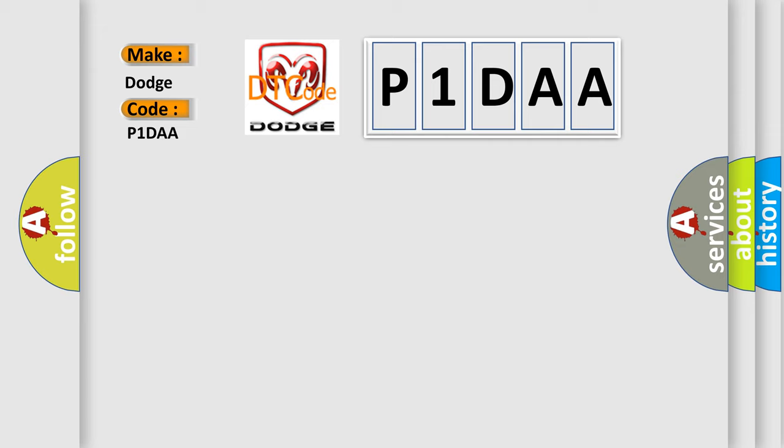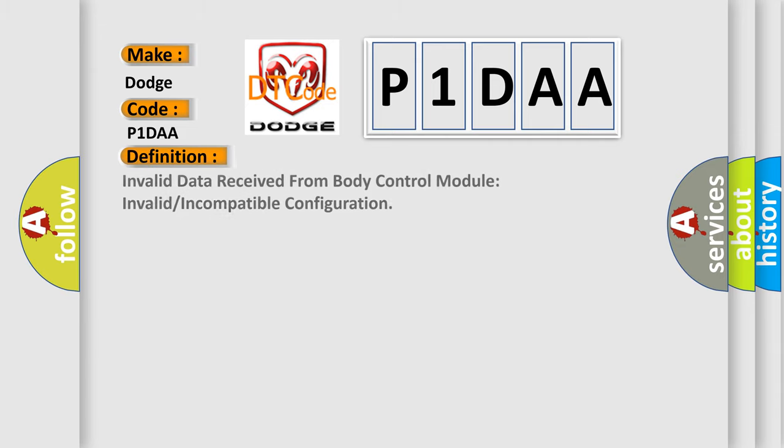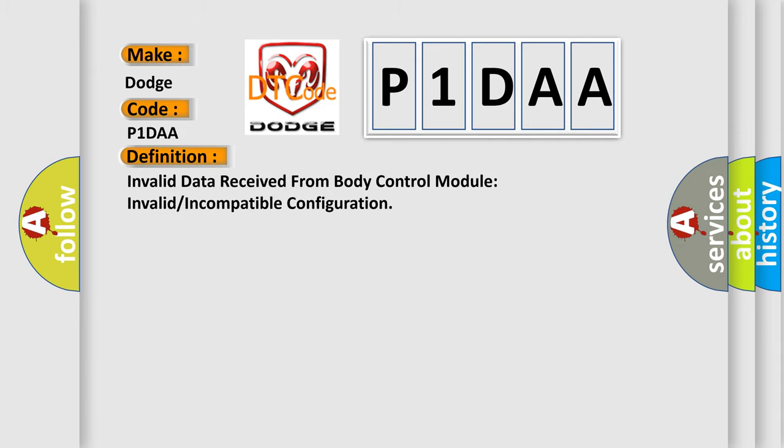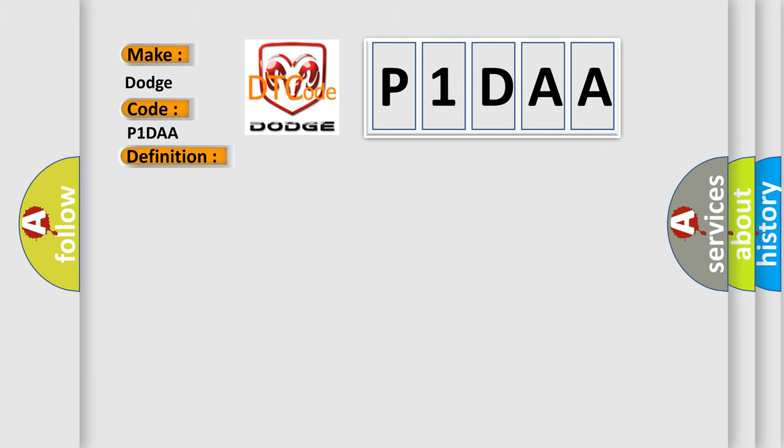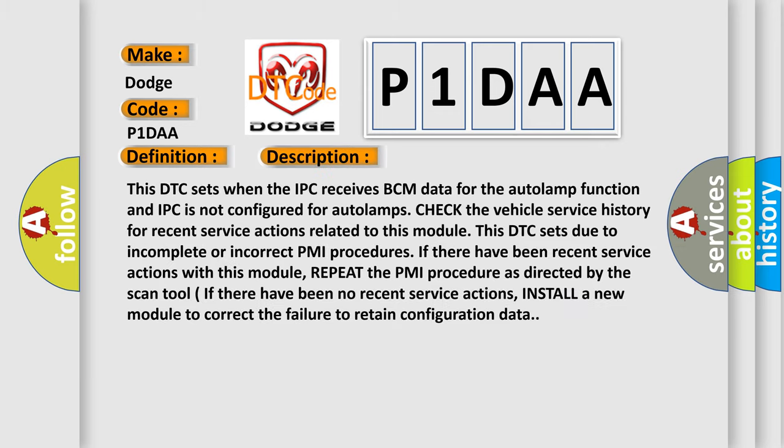The basic definition is: Invalid data received from body control module, invalid or incompatible configuration. And now this is a short description of this DTC code. This DTC sets when the IPC receives BCM data for the auto lamp function and IPC is not configured for auto lamps.